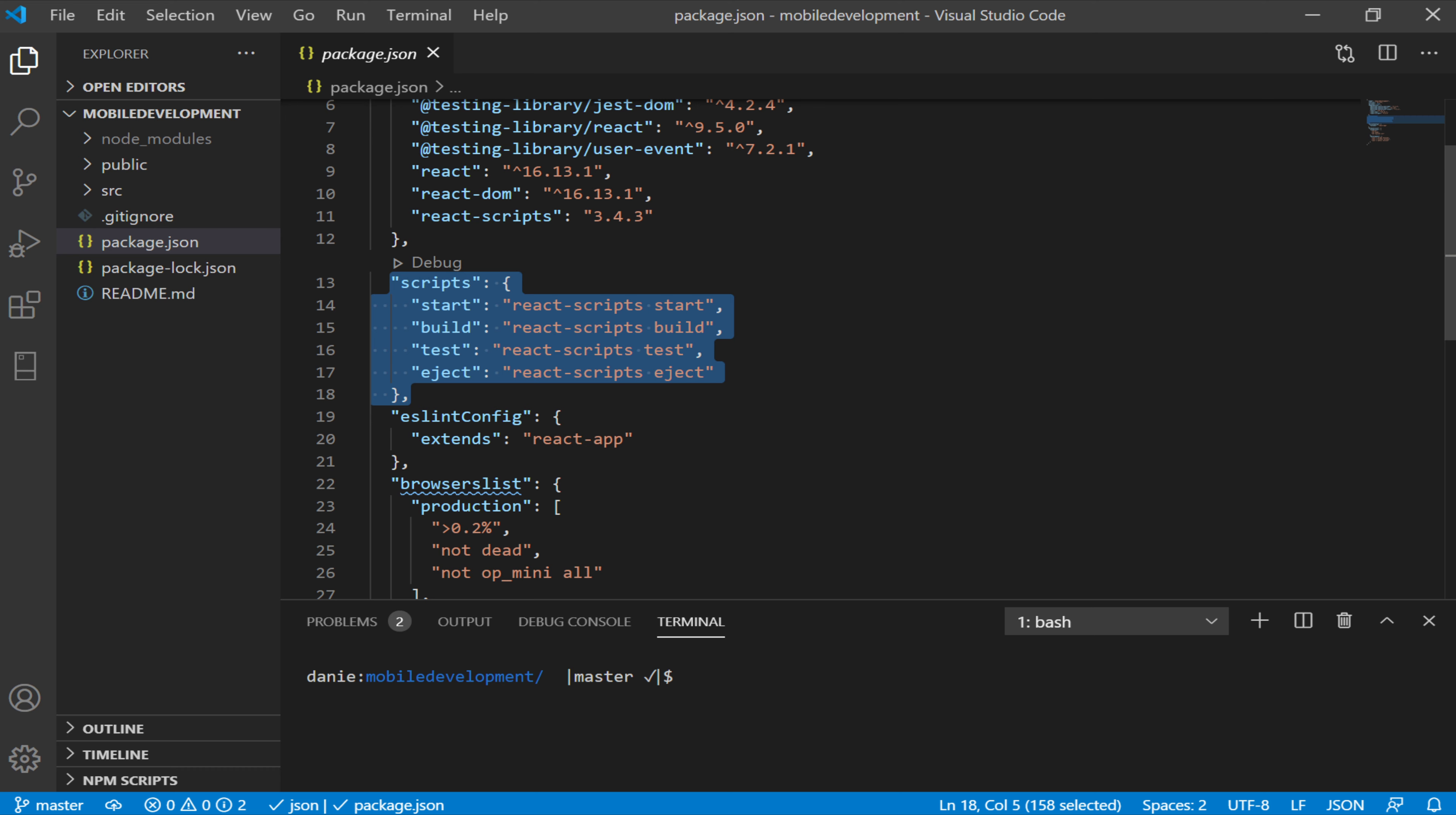Notice it has a start script. So this could be run then using npm start or npm run start. But for the others build, test and eject, we would have to type npm run build, npm run test or npm run eject.